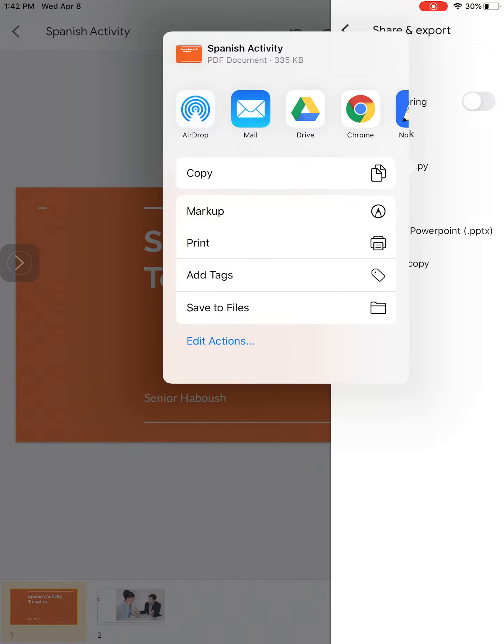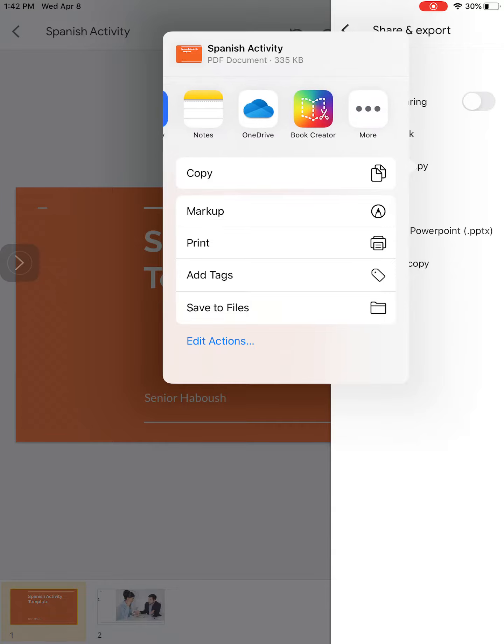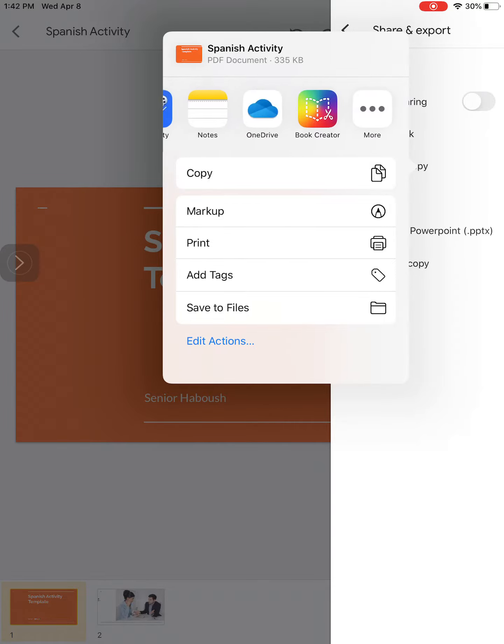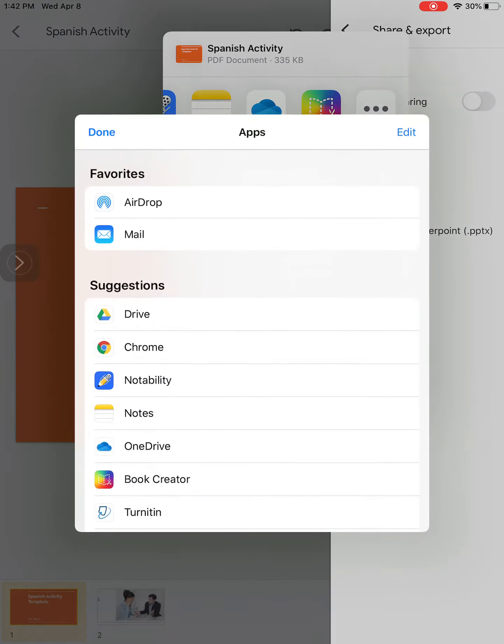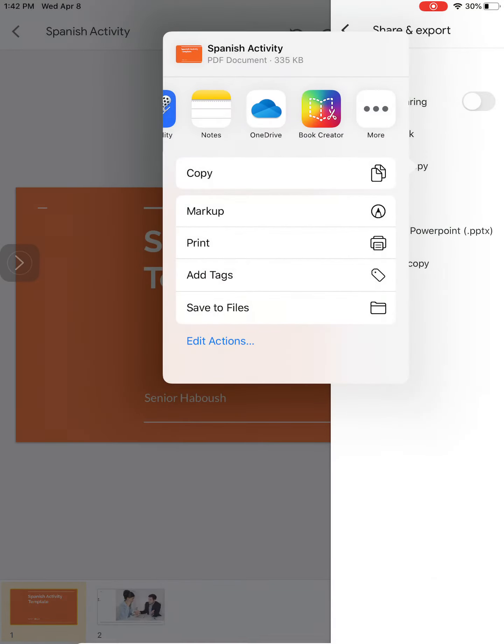It's going to prepare a PDF for us, and now what I'm going to do is find the app that has Schoology.